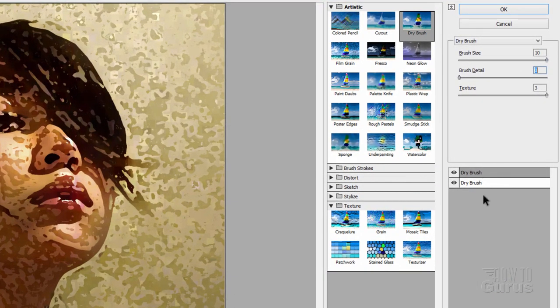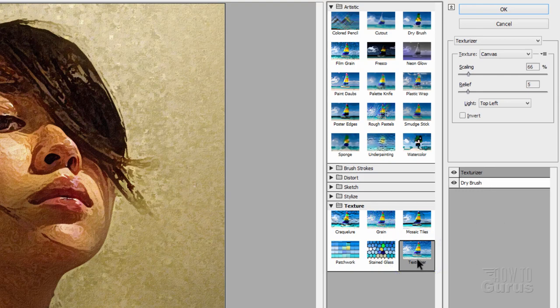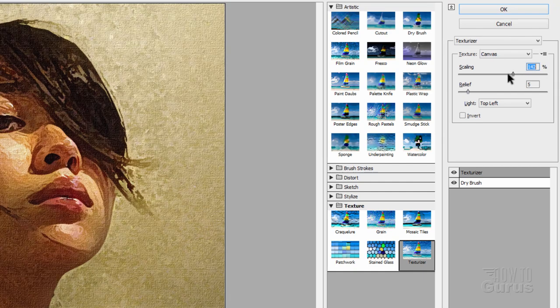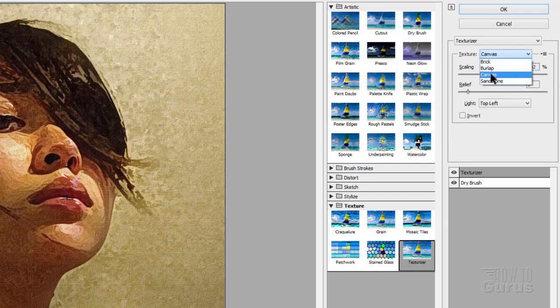Let's change this one. Come to texturizer. So I have texturizer on top. And in this, there's kind of a small scaling and here's a relief. Your scaling is the size of the texture in here. I have mine set for canvas. And we'll push this all the way to the top.